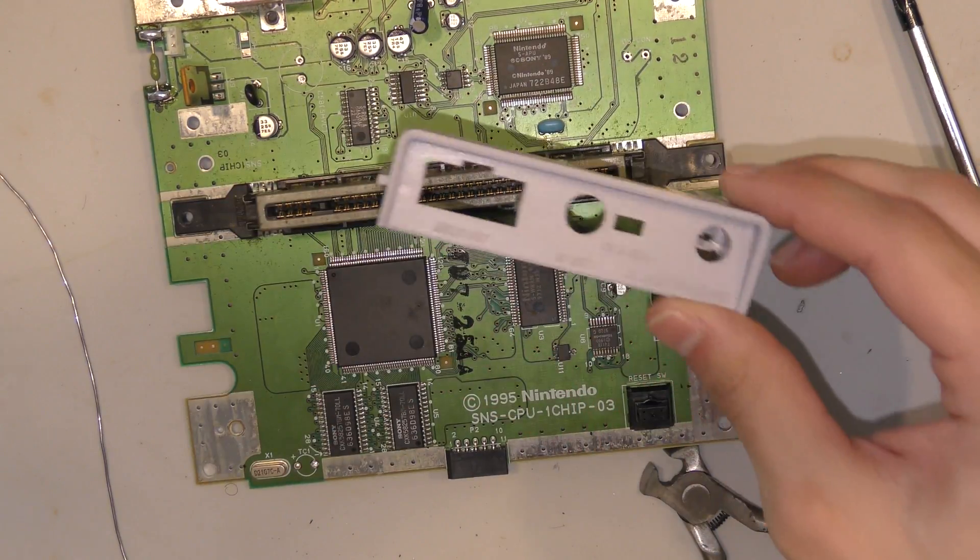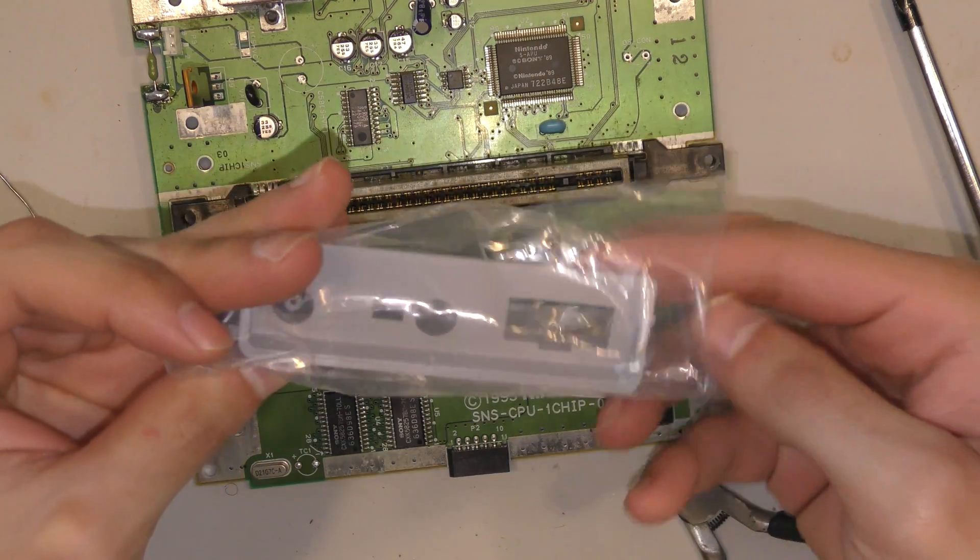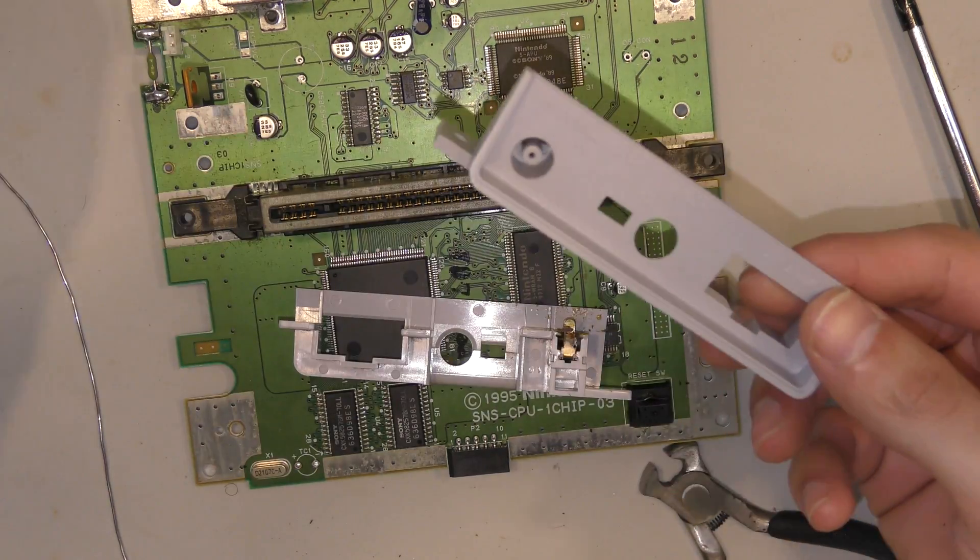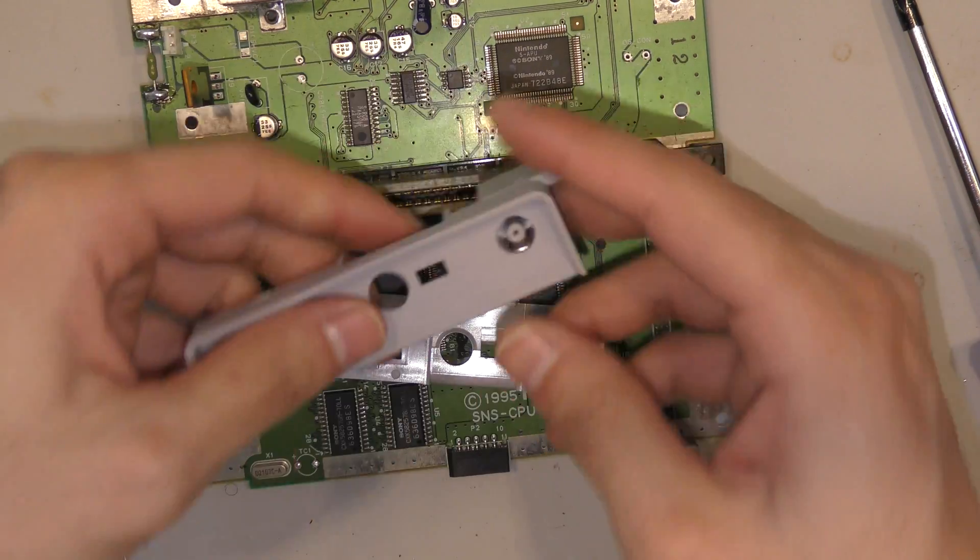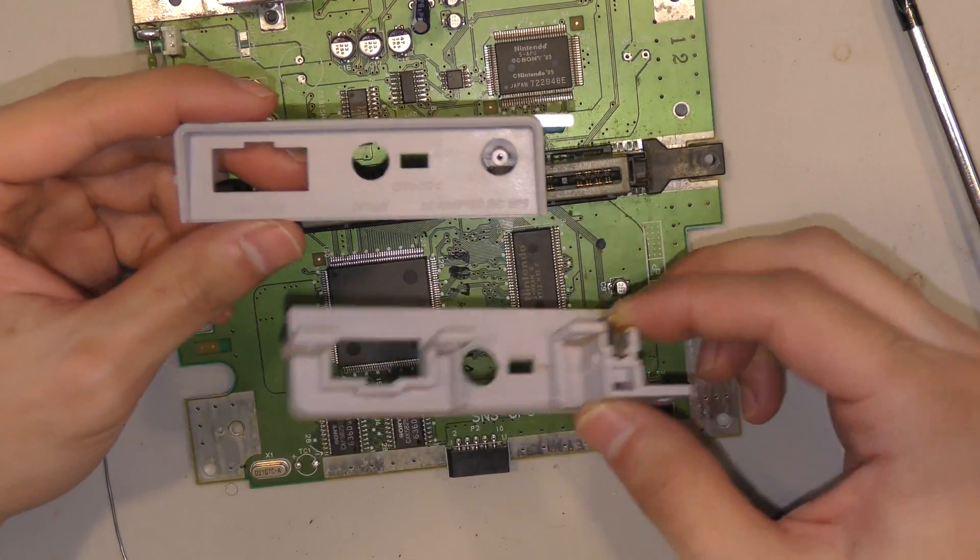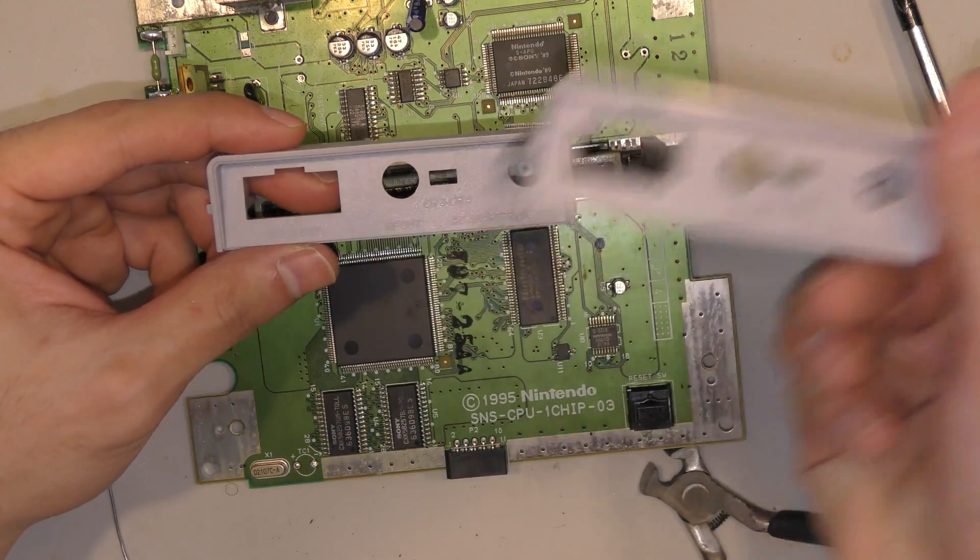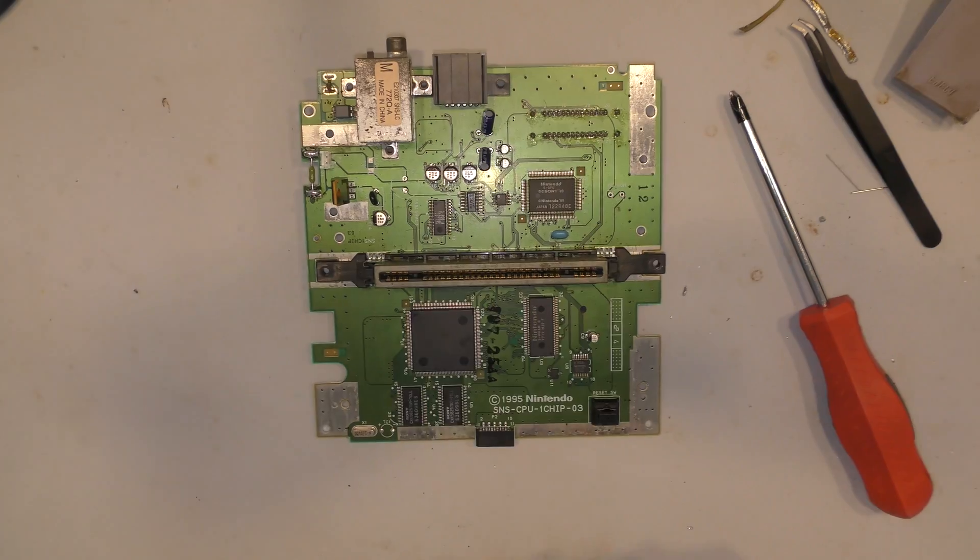So, here's the old power port. It's all beat up. You can tell that the barrel plug is gone, and this one is a third party, but it works just the same. So, I'll be replacing it with this.